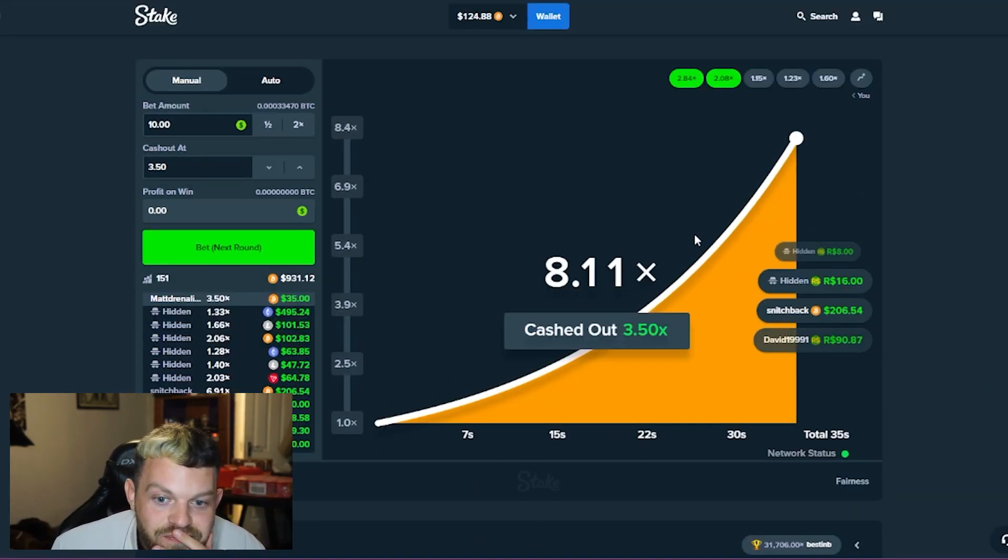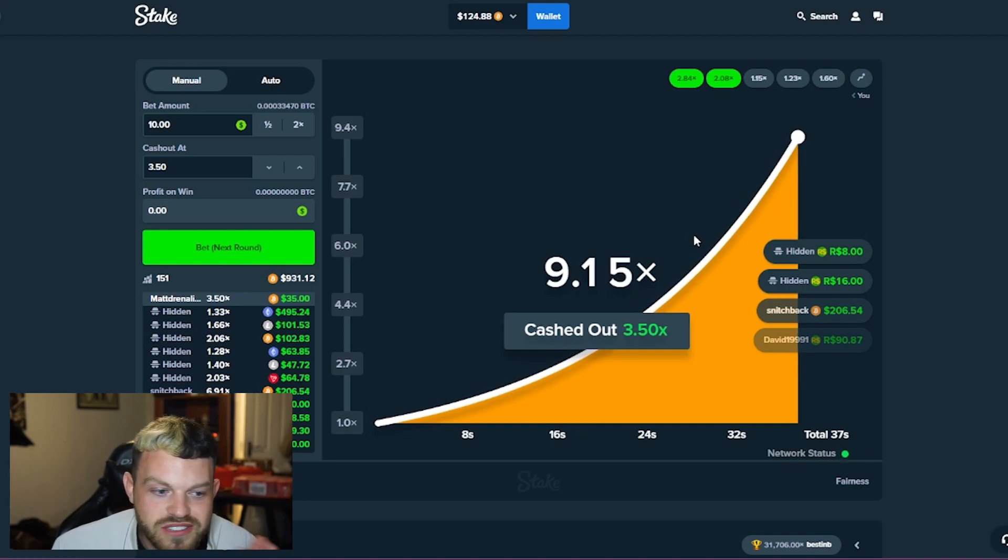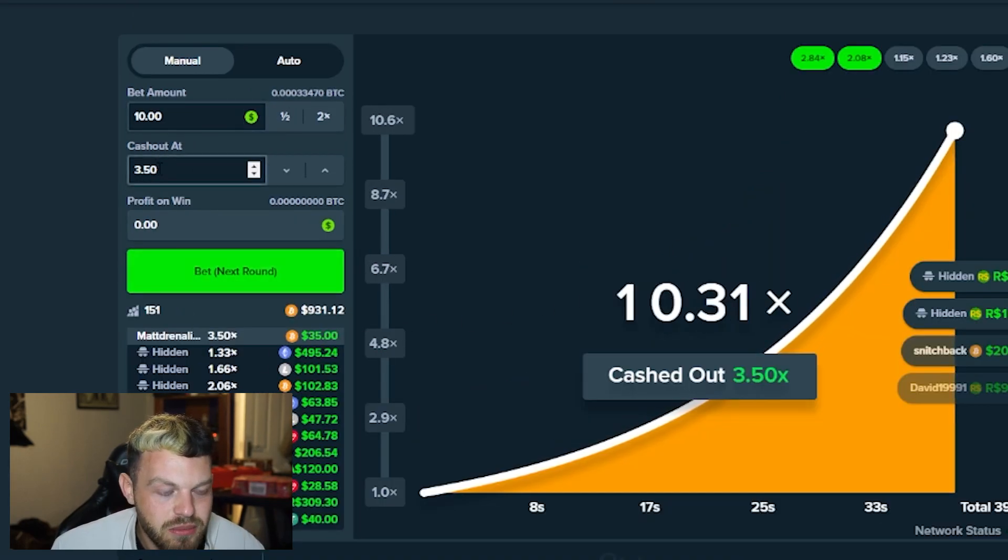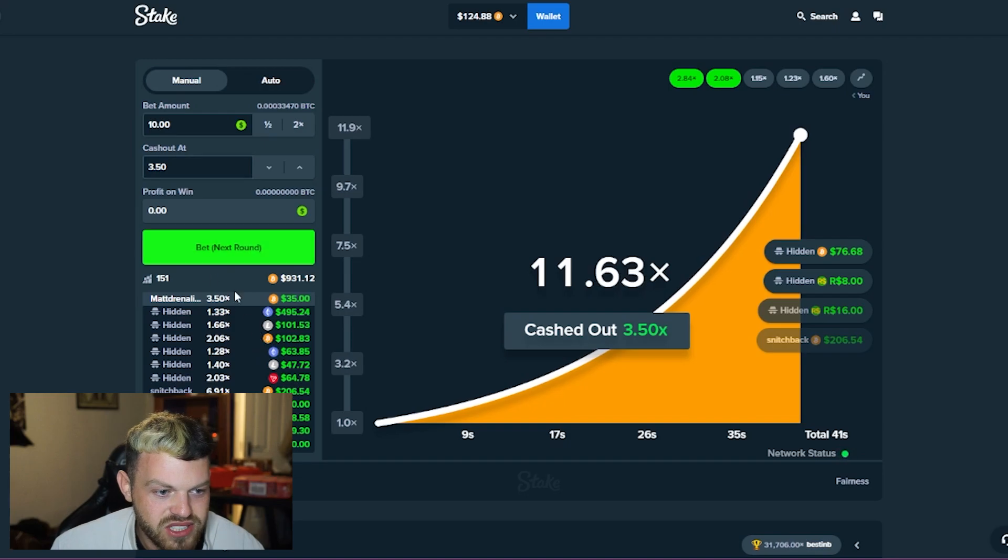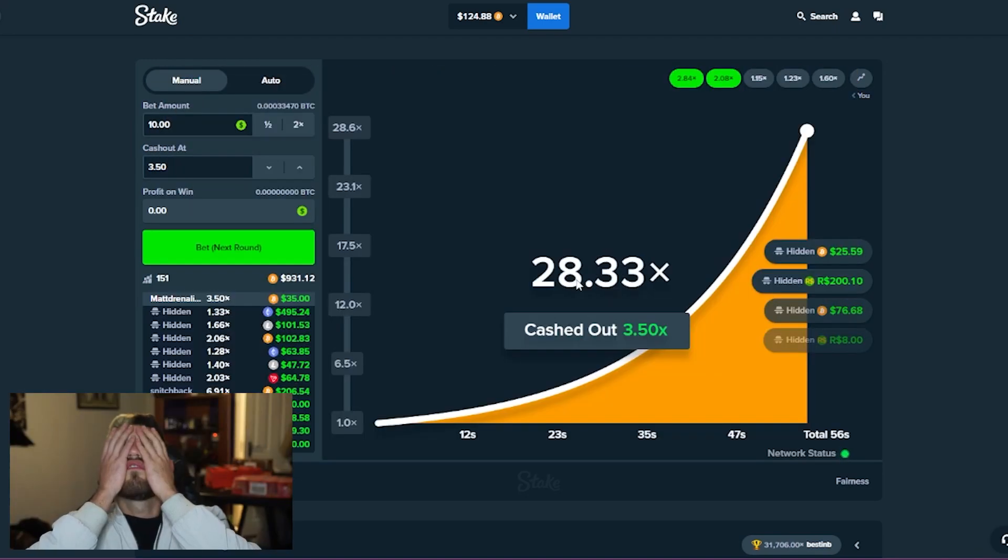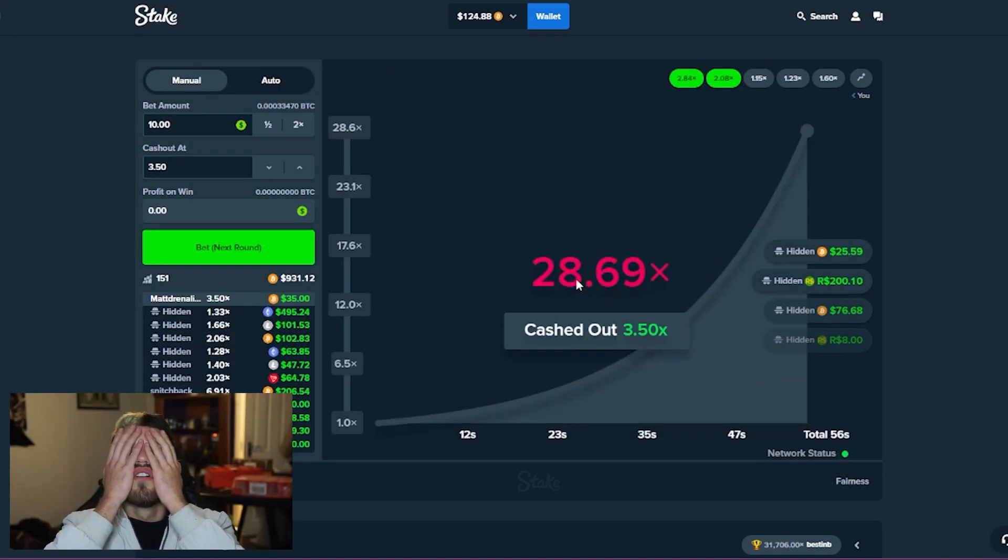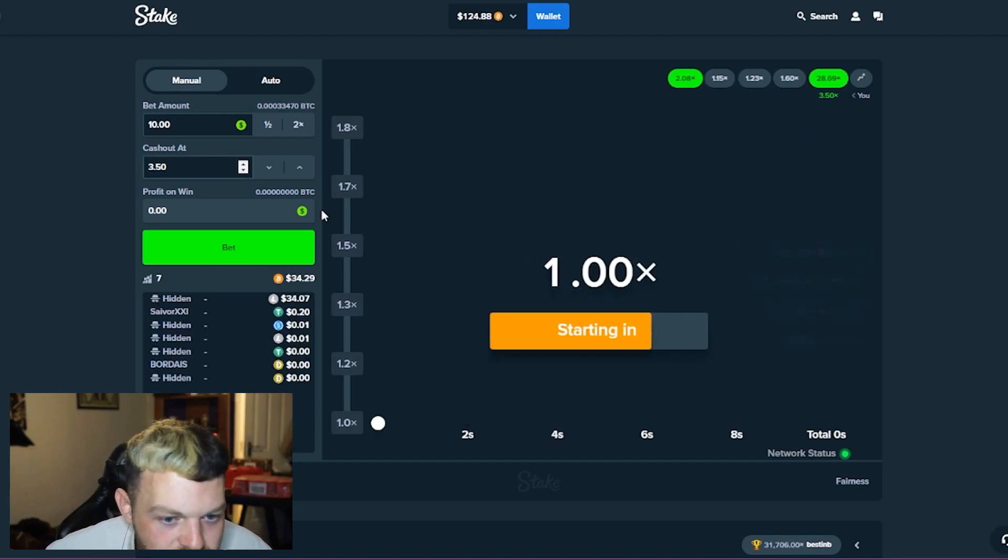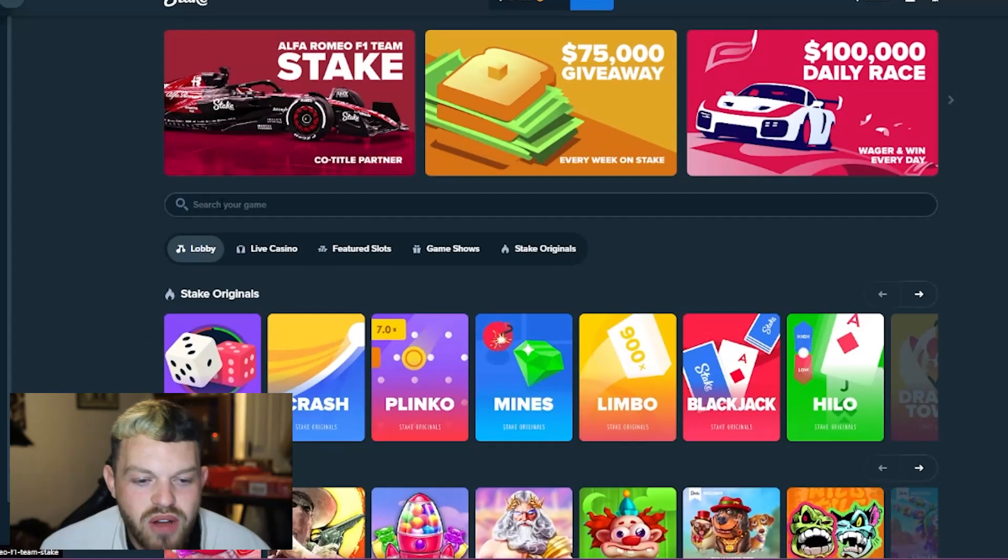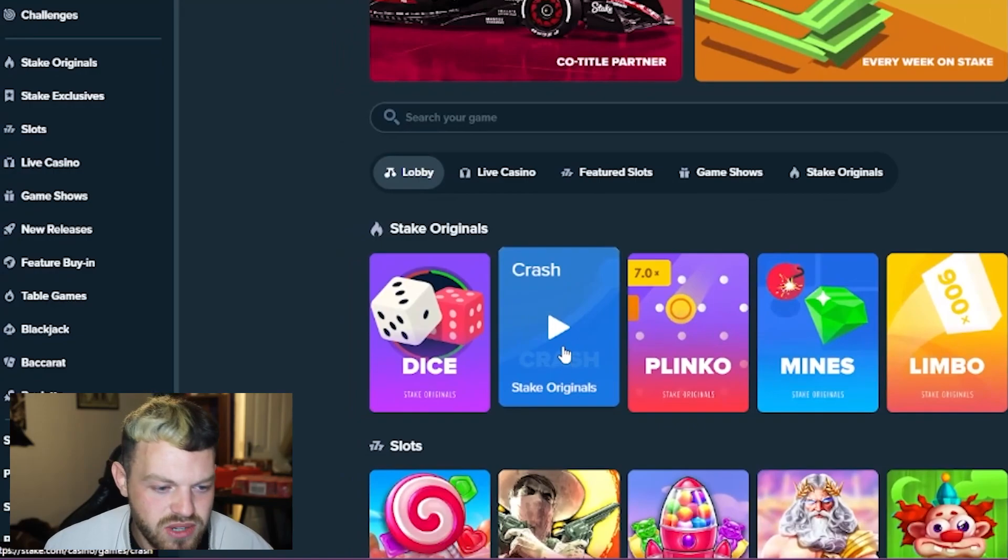I actually didn't even mean to put 3.5x there. This is literally gotta go to like a 40 bro. Alright, 28... okay well we'll take that.